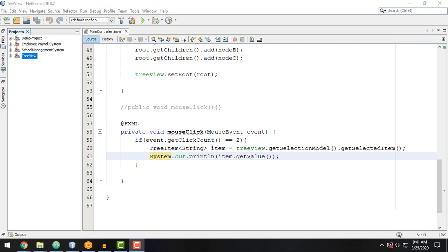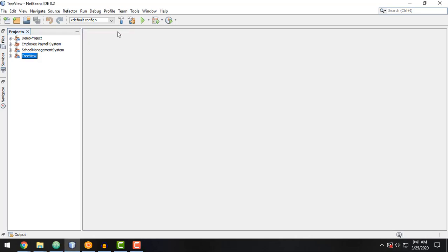Hey, what's going on guys? Welcome back to our YouTube channel and welcome to this video. This is John from Samax Code and in this video, we're going to discuss the practical approach on how to implement the file chooser in a JavaFX application. So let's start from the very beginning.